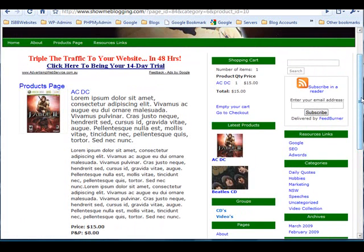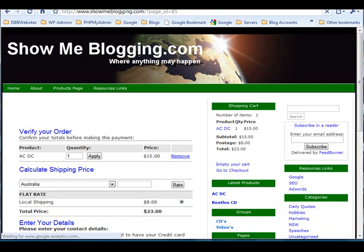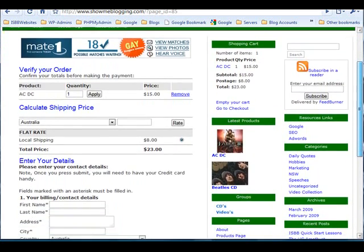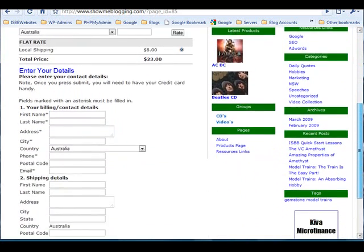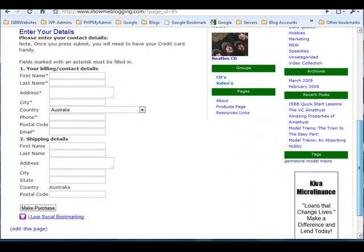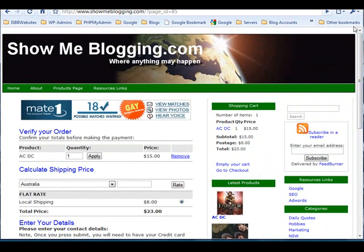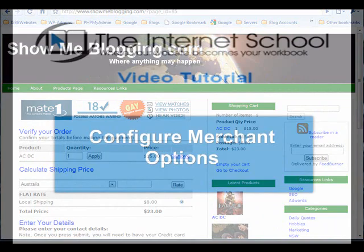They can complete their shopping by going to the checkout, submitting their details, and then making the purchase via the PayPal merchant account. Once payment is made the funds will be deposited into your PayPal account and you'll receive an email notifying you of the purchase from PayPal. That completes the series of tutorials on how to set up your store.